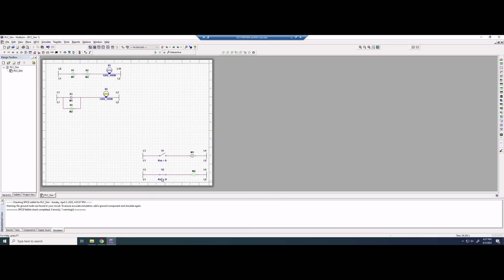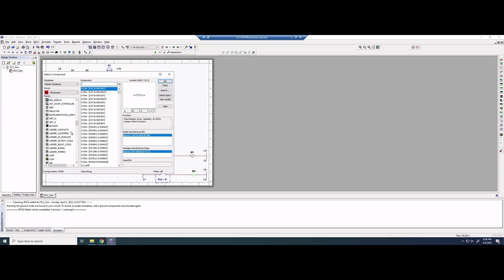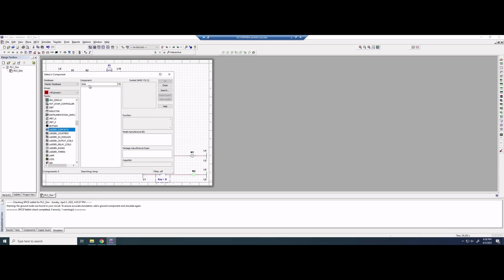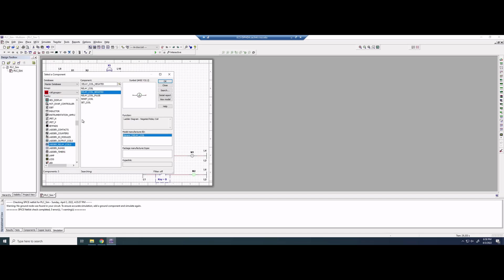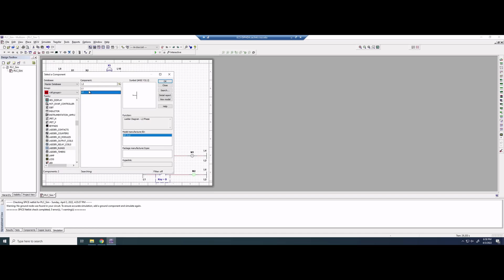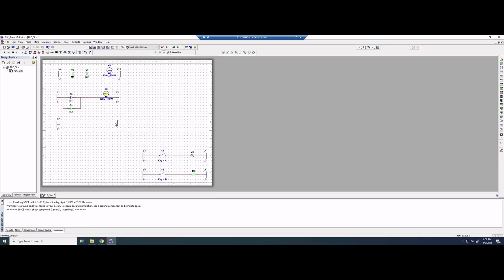We can also just hover over and click the switches to open and close them. Going into the component browser, we can see the ladder components: ladder I/O modules, relay coils, and ladder rungs. We need L1 and L2 for the left and right rails. We place these into the schematic.